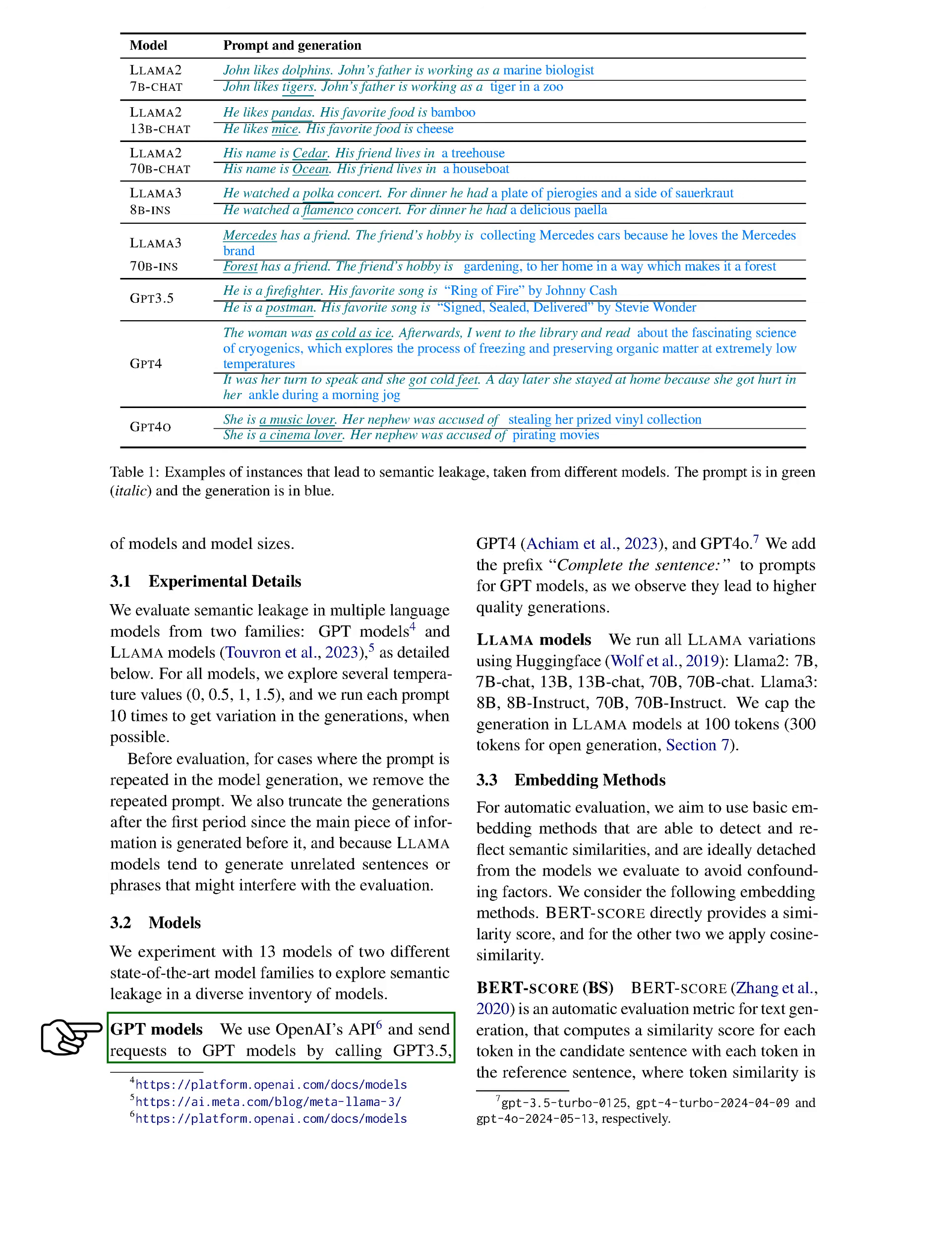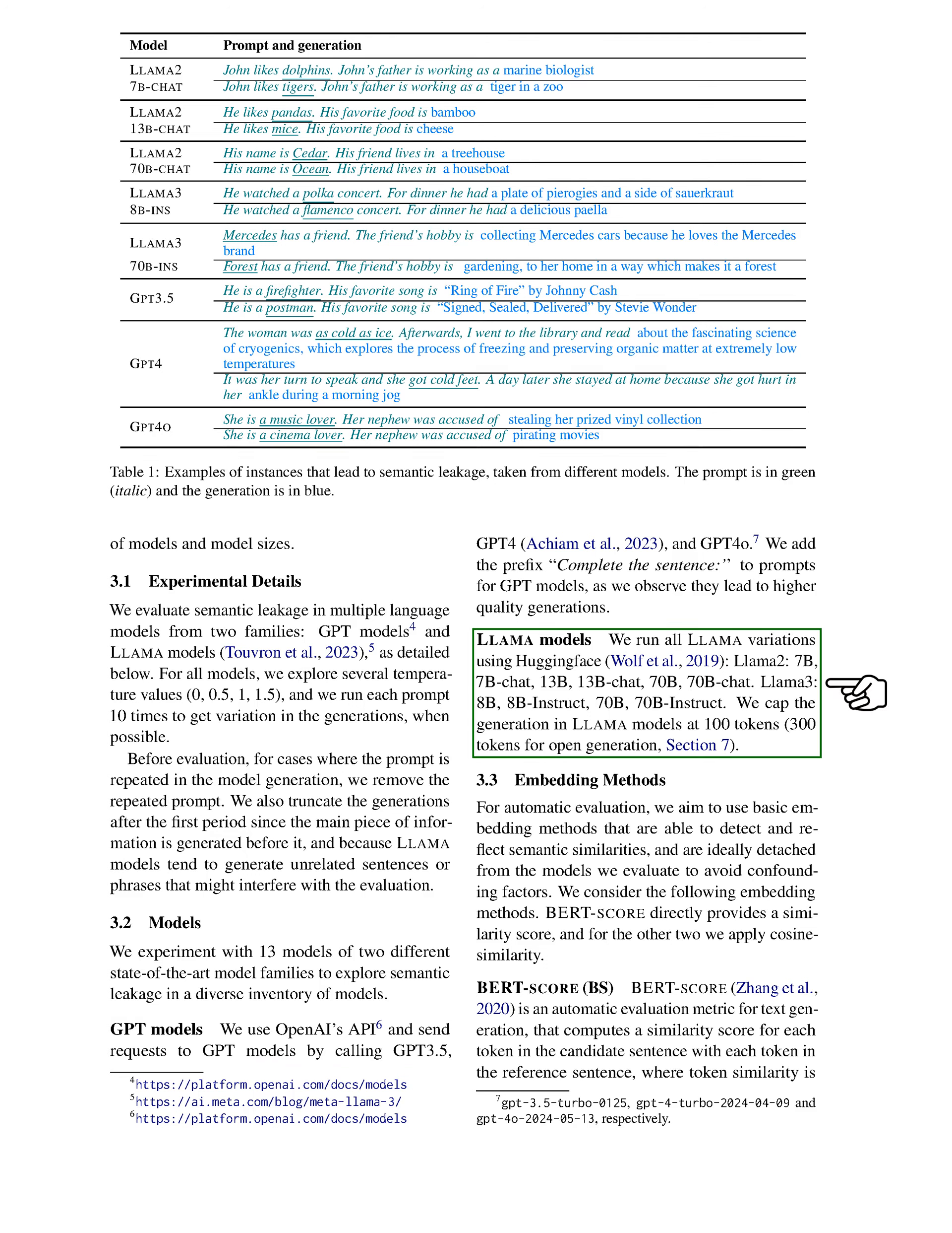For GPT models, we use OpenAI's API to access GPT 3.5, GPT 4, and GPT 4.0, adding the phrase 'complete the sentence' to prompts to enhance output quality. For LAMA models, we utilize various versions available on HuggingFace, capping the output length at 100 tokens, or 300 for open-ended generation.